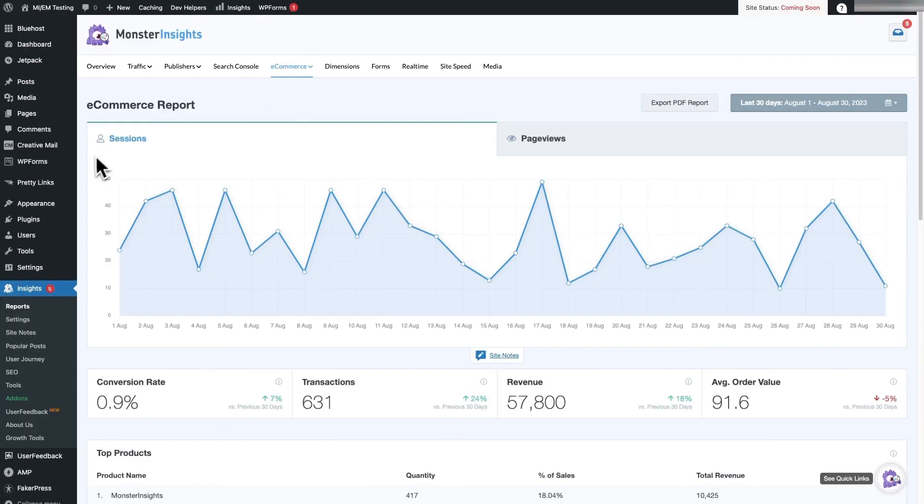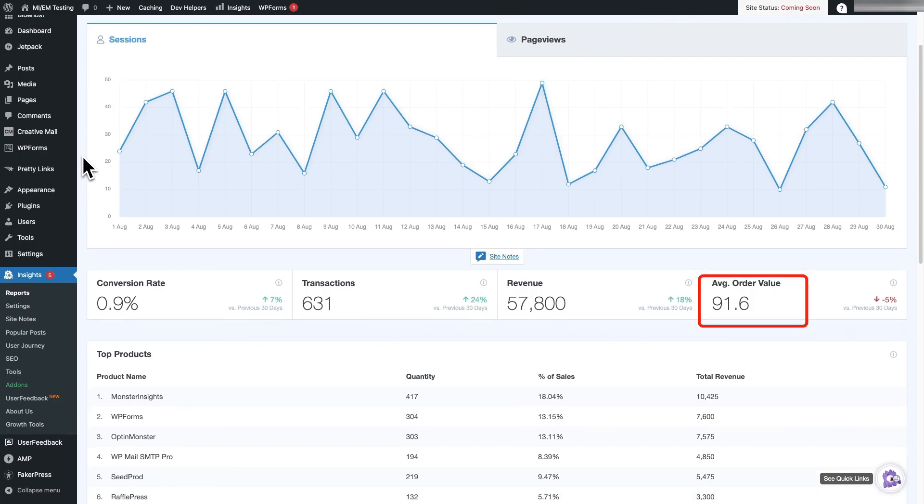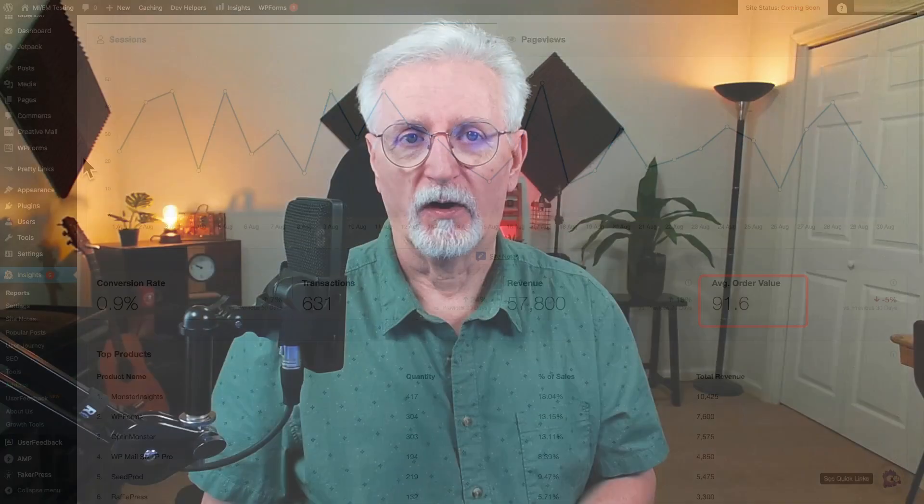Then you'll see your e-commerce store's average order value, along with your conversion rate, total transactions, top products, and more.